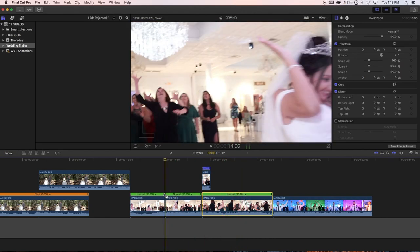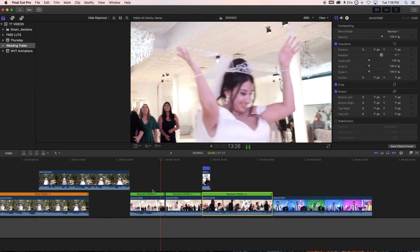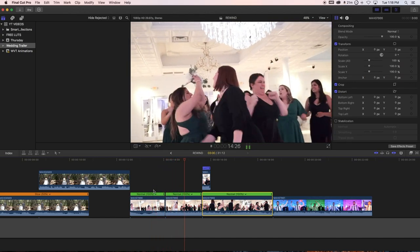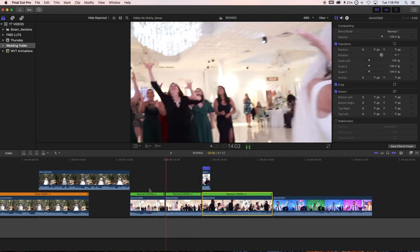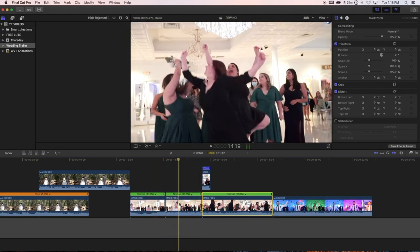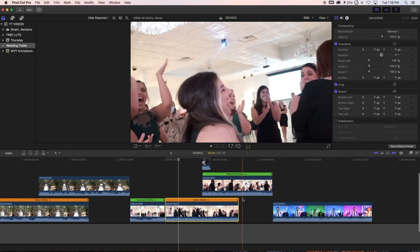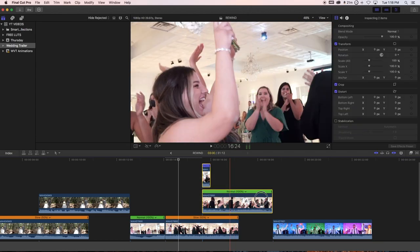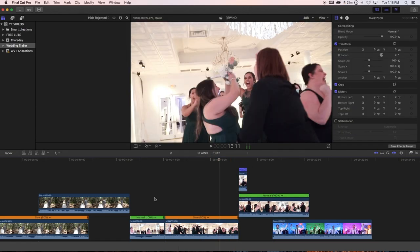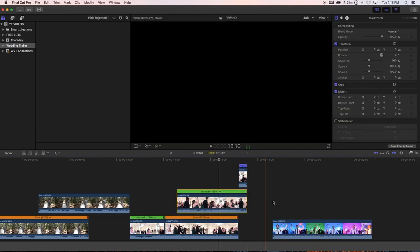Right here where she throws it, I just slow motion it — down to 50%. You can do cool things like that with the retimer too.